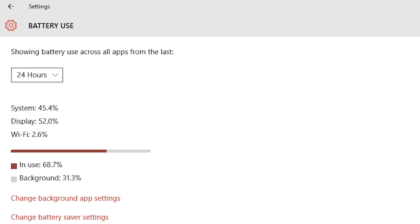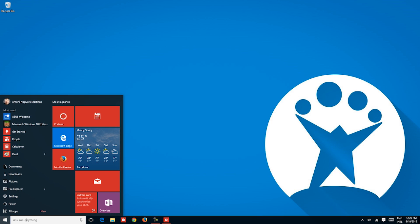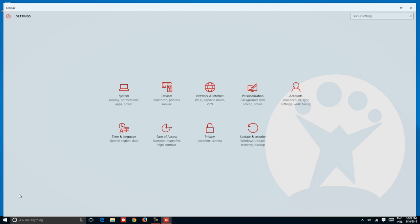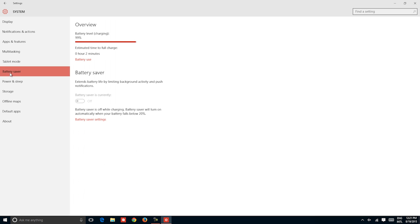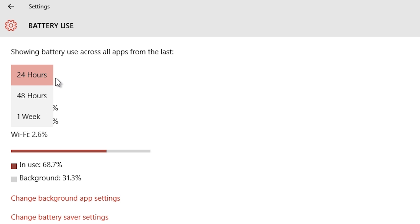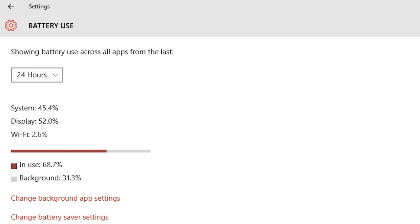If you aren't yet sure that Windows 10 is designed to run on desktops, laptops, and tablets, then this may convince you — the ability to monitor battery usage. Going to Settings, System, Battery Saver, Battery Use allows you to view data from the past week, two days, and 24 hours, while also showing you how much of this power consumption came from the system, screen, and Wi-Fi.